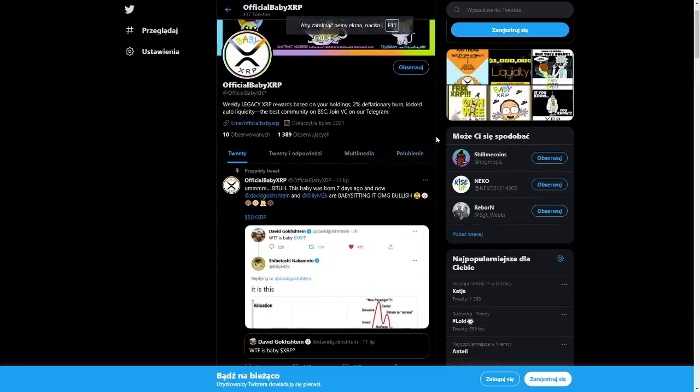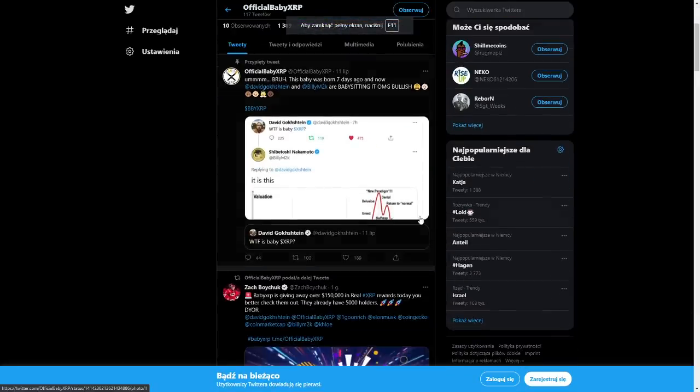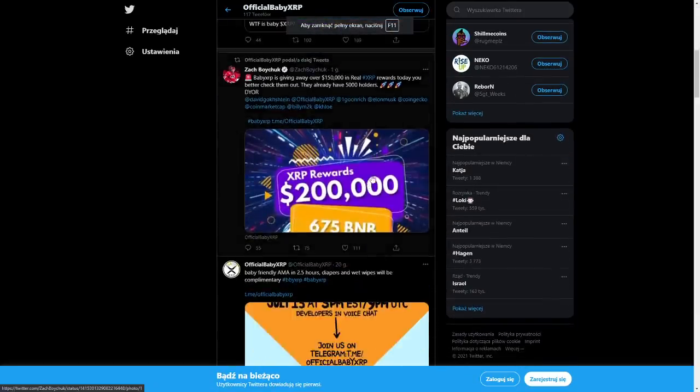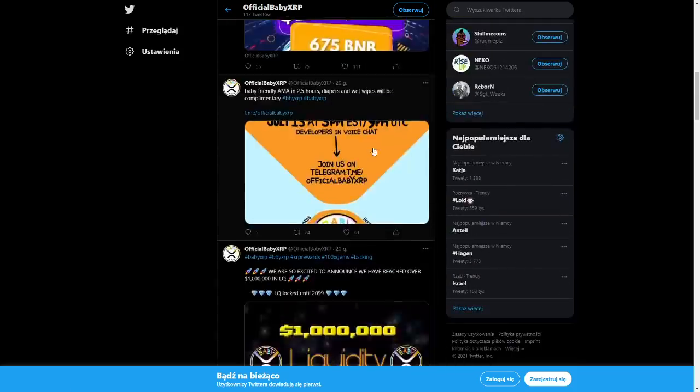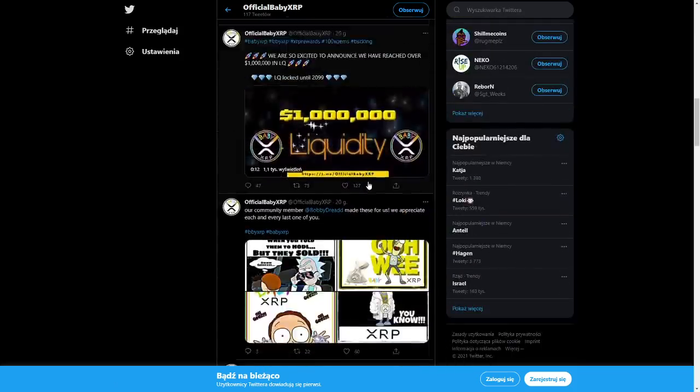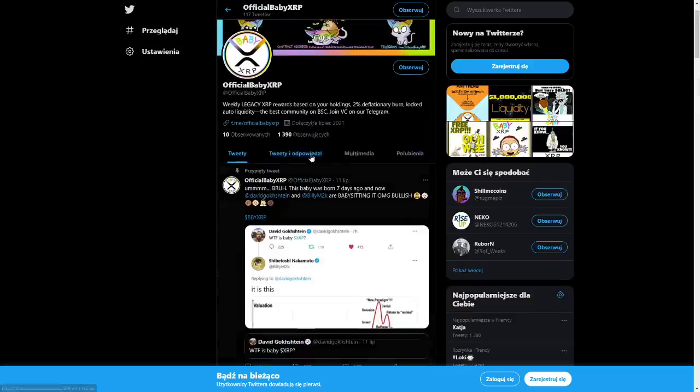I recommend you to follow them on Twitter. They are active with really good posts here. Check it out guys, give them a follow.